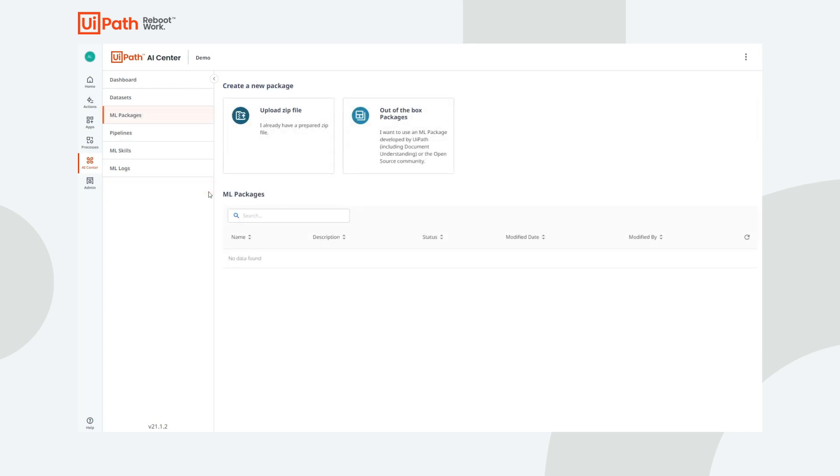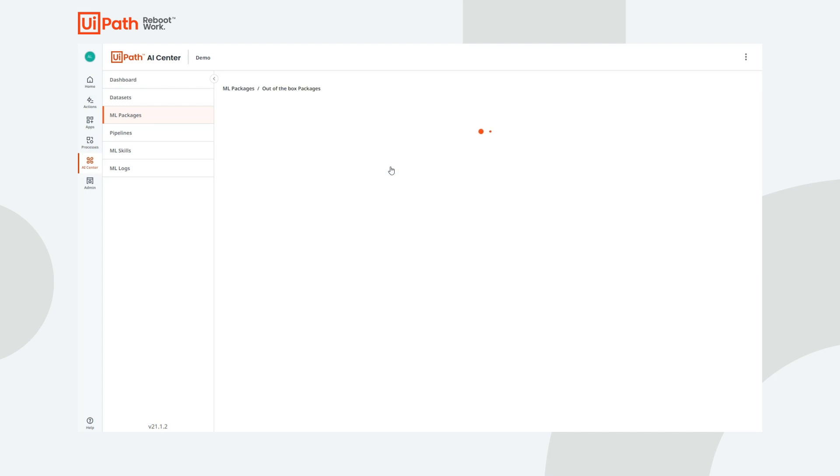Since we talked about machine learning packages, let's have a look at what AI Center brings under the ML Packages tab. This first button, Upload.zip file, allows you to deploy your own custom-built model. Now let's have a look at the out-of-the-box machine learning packages that you can use.